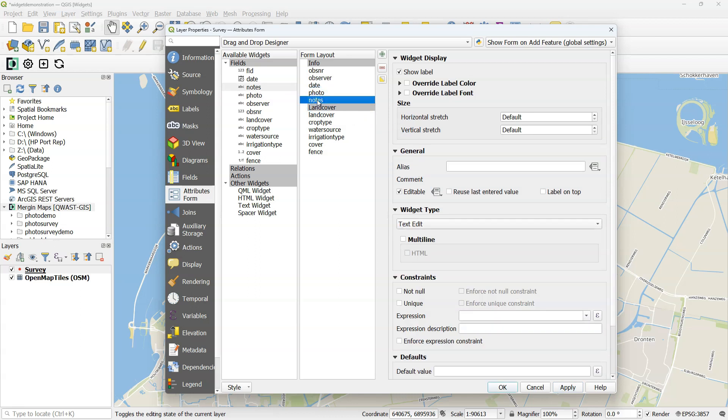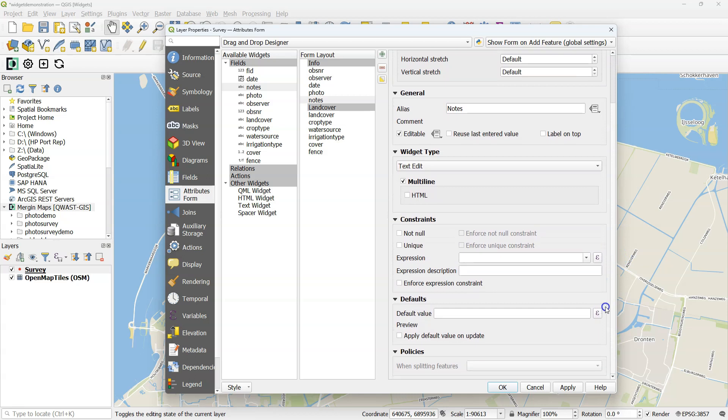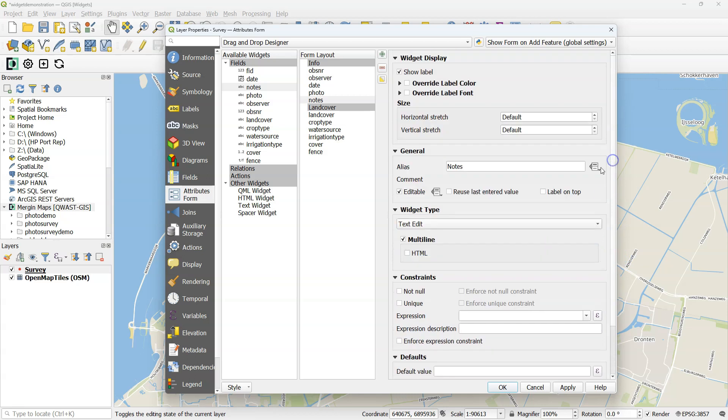Next, I want a notes field just for open notes to be taken. Use a text edit, multi-line, so you can type a bit more than in the normal widget.